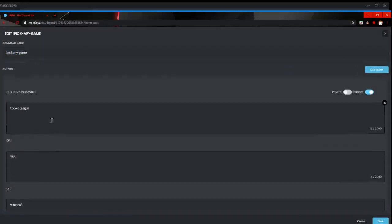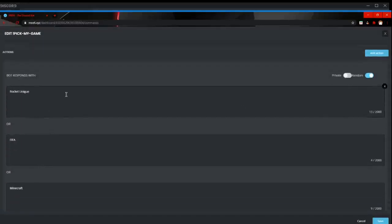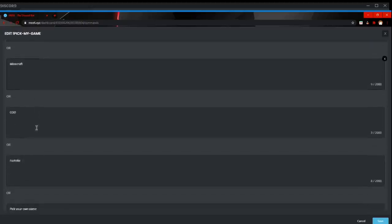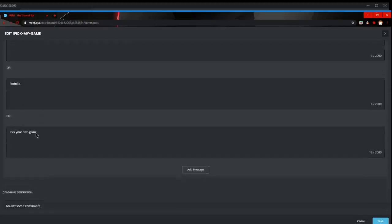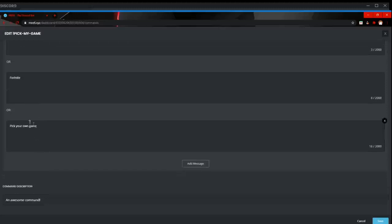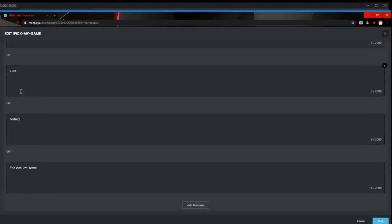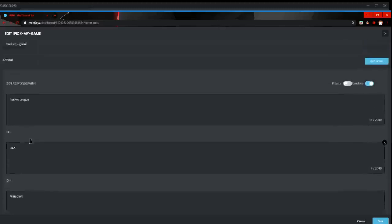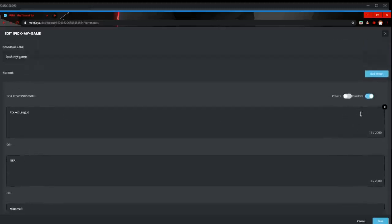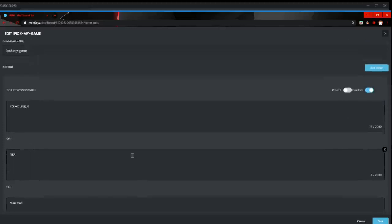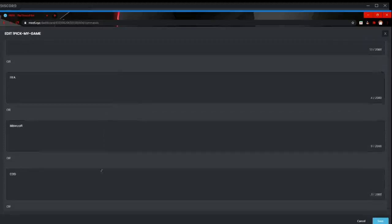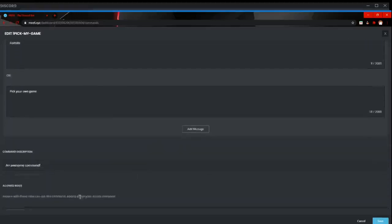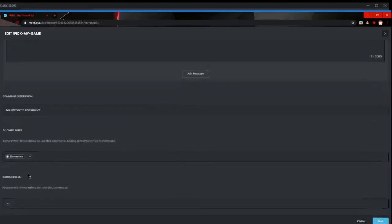So feel free to join my Discord server as it contains all of these games and I'm going to be adding more soon. So you've got pick your own game. I've got Minecraft, FIFA. I'm going to be adding some more, so feel free to join my server. Link is in the description. Again, make sure you've got some banned channels.